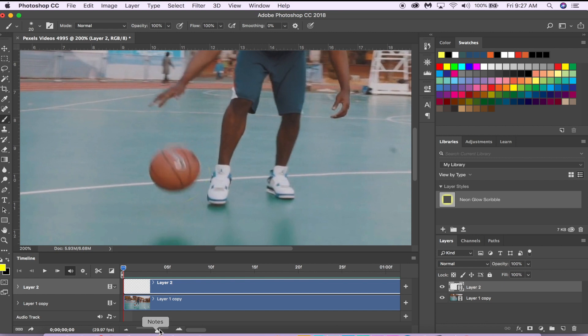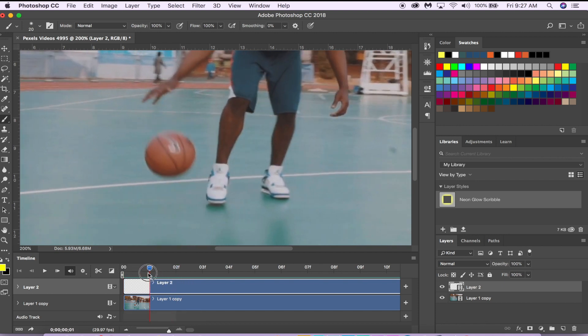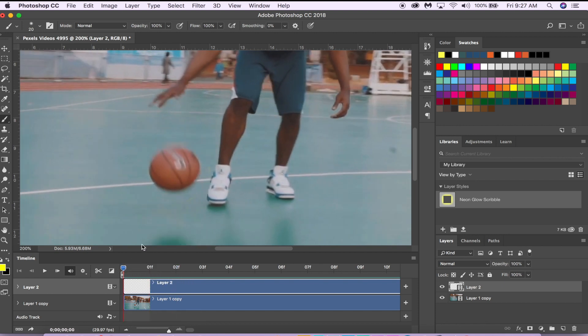Also, I used a Wacom graphics tablet to make this effect. You don't need one—you can use your mousepad or a mouse—but I'll leave a link in the description if you're interested in checking it out. Once you have your brush, you're going to want to zoom in on our timeline so we can see each frame and start drawing our animation. But before we do that, let's add that glow effect.